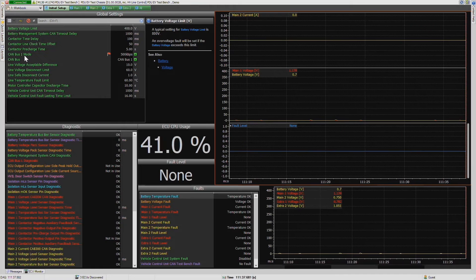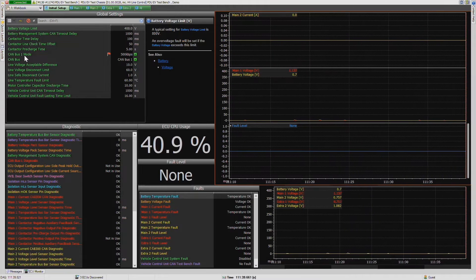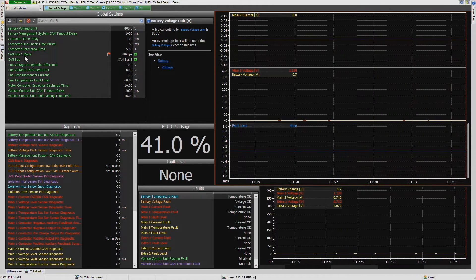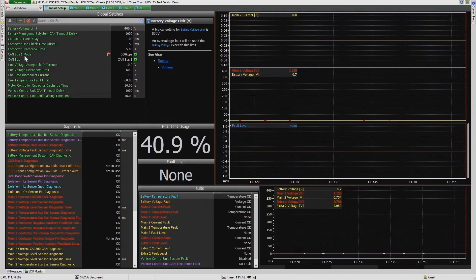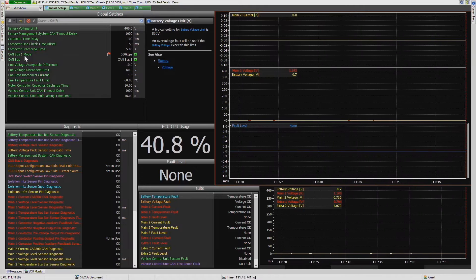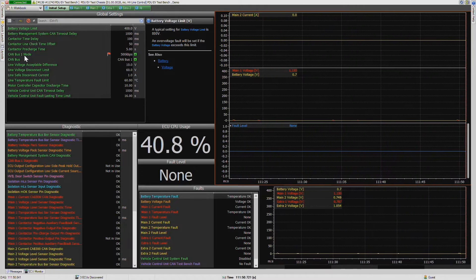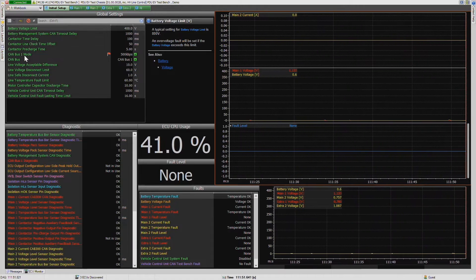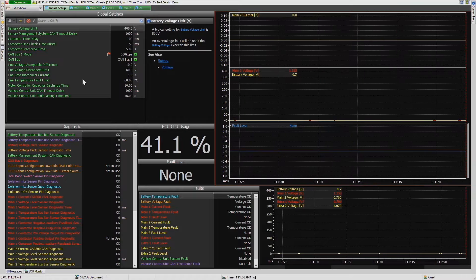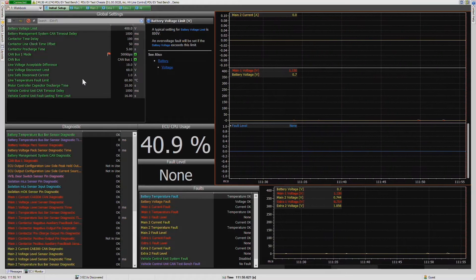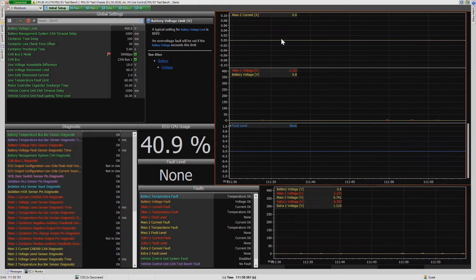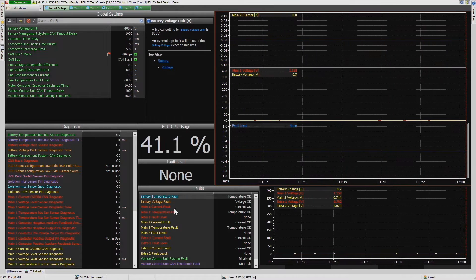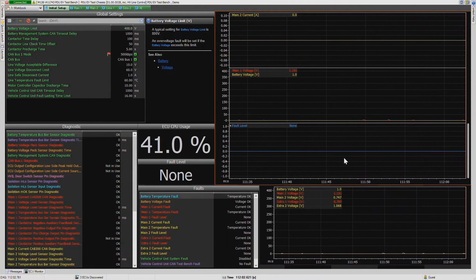We have here a test bench which has two M1 controllers in it. One is inside our high voltage power distribution unit, and the other is acting as an overall vehicle control unit. I'm currently connected to our high voltage power distribution unit and we can see a live view of what's actually happening in that device.